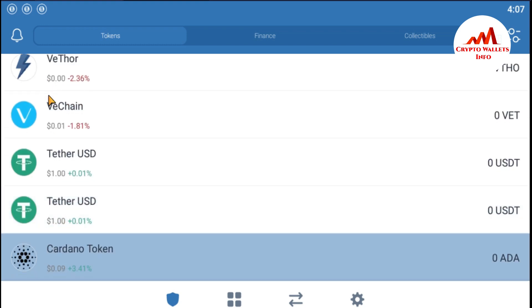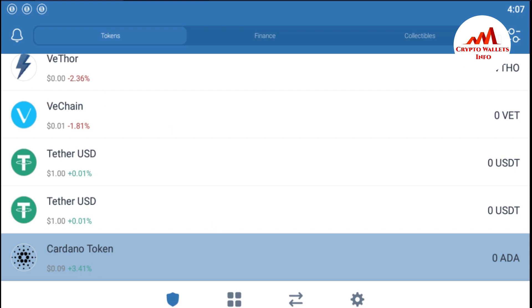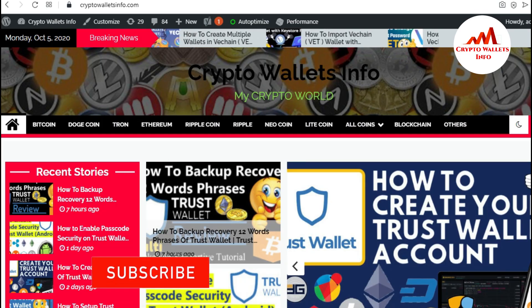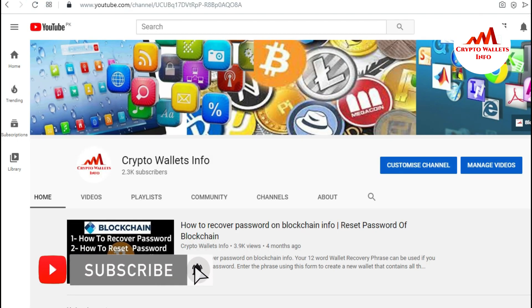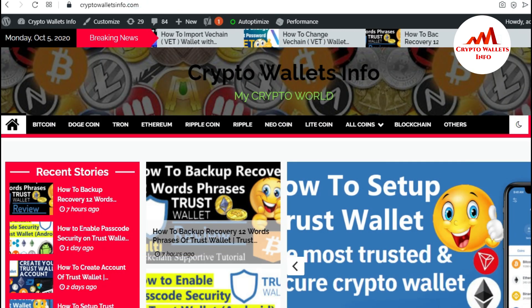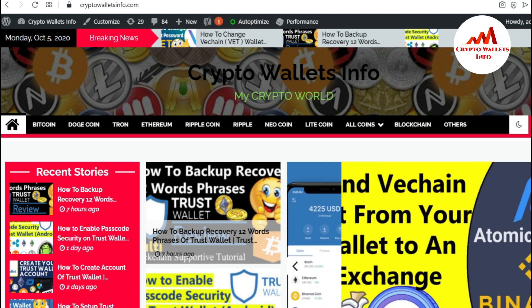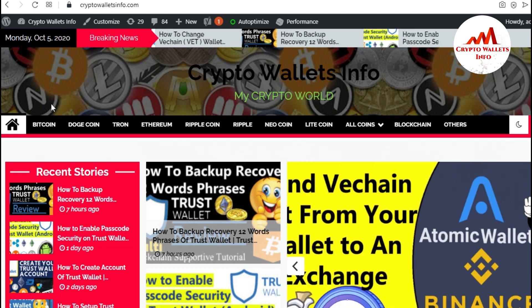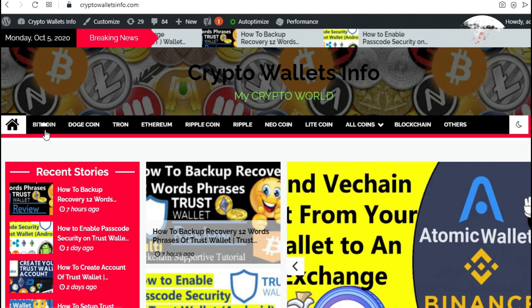So viewers, I hope you understand how you can show multiple wallets in your TrustWallet mobile application interface. If you got any information from this video, please subscribe to my channel — CryptoWalletsInfo — and press the like button. You can also visit my website at CryptoWalletsInfo.com. Bye bye.